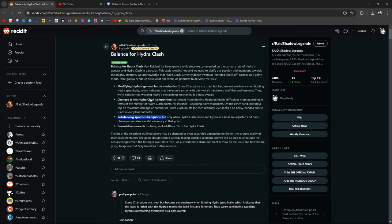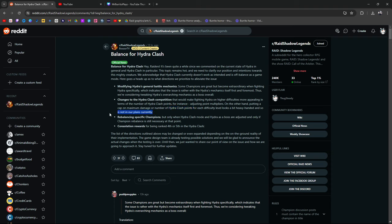What do you guys think? How likely is it, do you think, that they're going to not just consider, but actually tweak and change and modify Hydra's overarching mechanics as a boss, as well as make changes to Hydra clash, meaning cap the max damage or number of Hydra clash points when they say it looks heavy-handed and it's not in their current plans? Do you really think this is going to happen? But do you think rebalancing specific champions is going to happen? Doesn't seem likely to me.